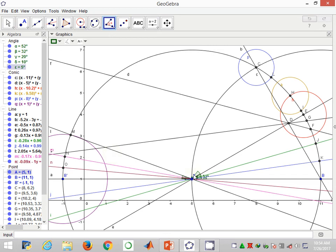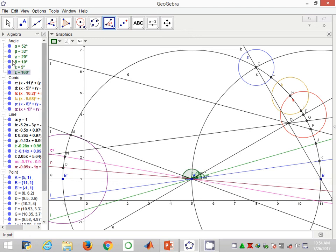The corresponding angle here, MA B, is 160. So if we are able to construct 10, we are able to construct 170. If we are able to construct 20, we are able to construct 160.